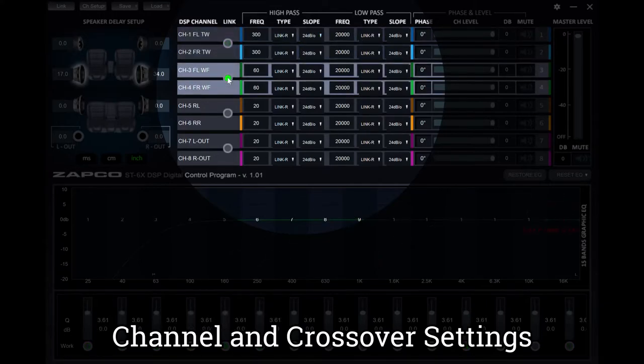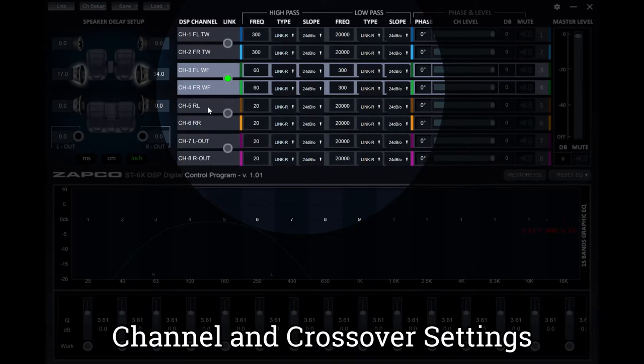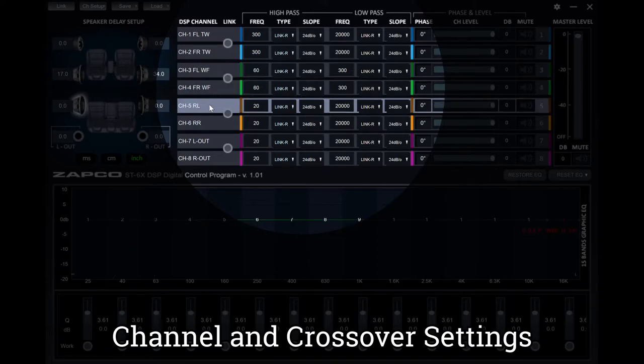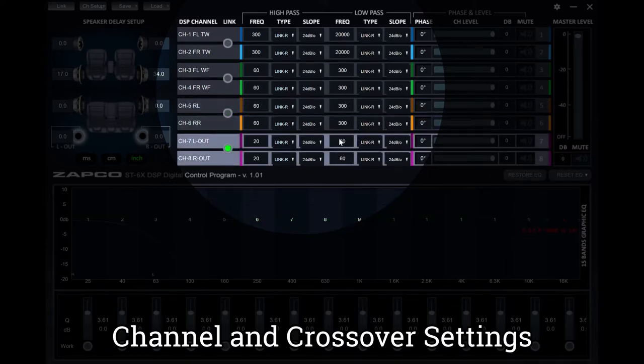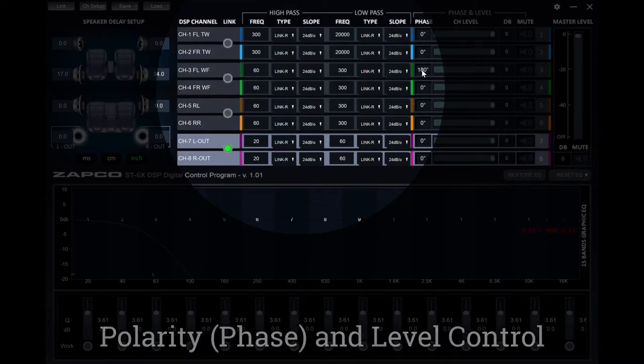Next, we're going to set up channels three and four for the left mid-bass driver, leaving the high pass at 60 hertz and setting the low pass at 300 hertz, doing the same for channels five and six for the right channel. And finally, a low pass of 60 hertz on channels seven and eight for the subwoofer.